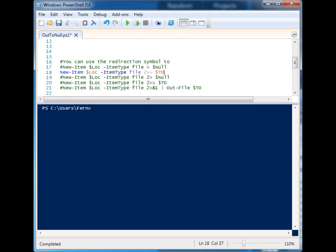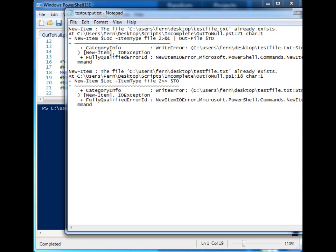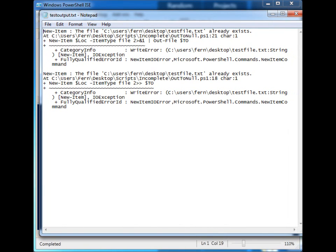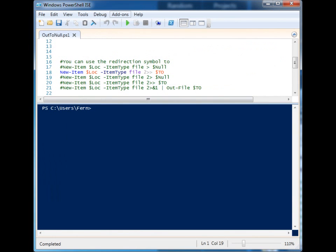So I'm going to go ahead and run it and you'll see that the error was not displayed on the screen. But if I go ahead and open up the file where I redirected it to, we have some error information in here.